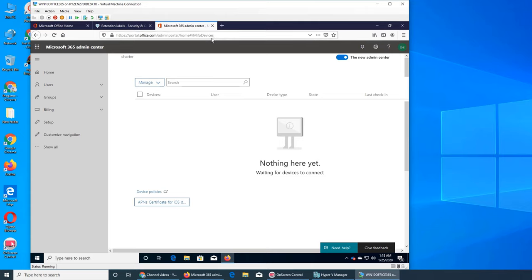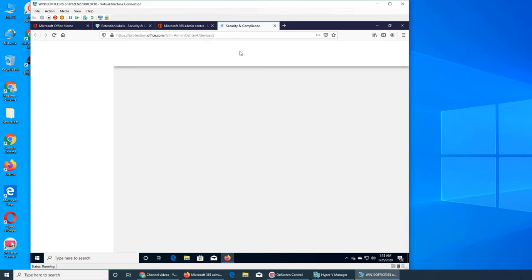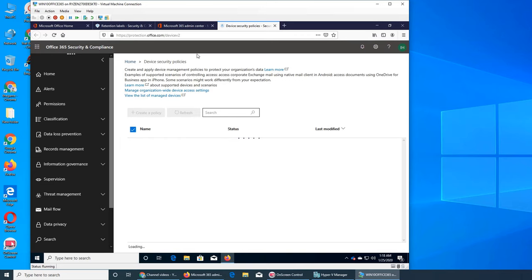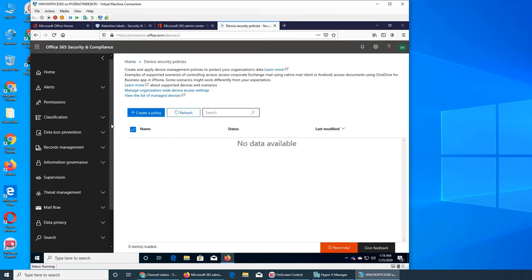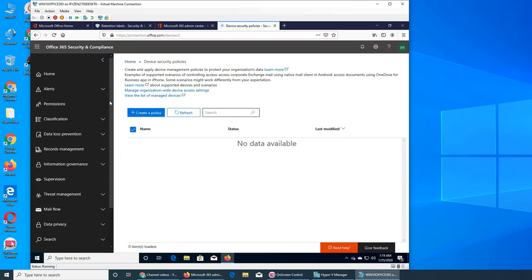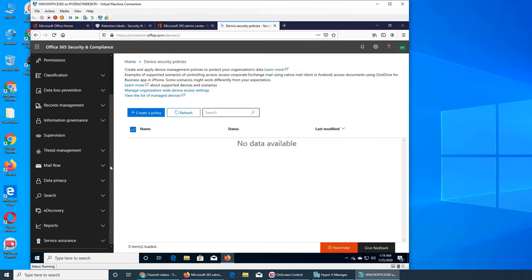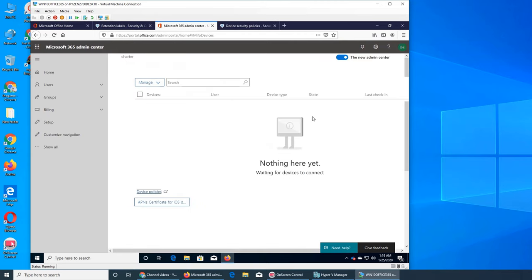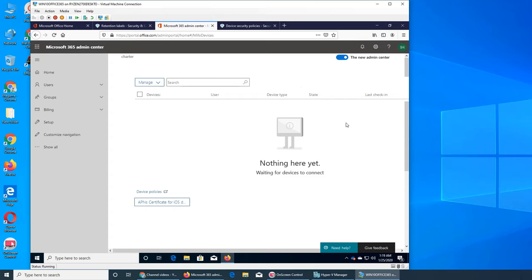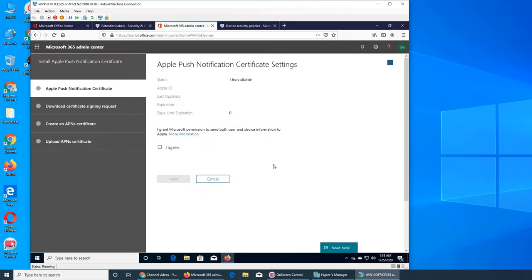My phone devices, mobile something, so device policies. Again, admin center device, we can click on it. It's going to open another page in protection and device security policy. It's saying factory reset, remove company data, remove device. Now this tells me that these are about the devices that your company gives out, and for that we have set up Intune.